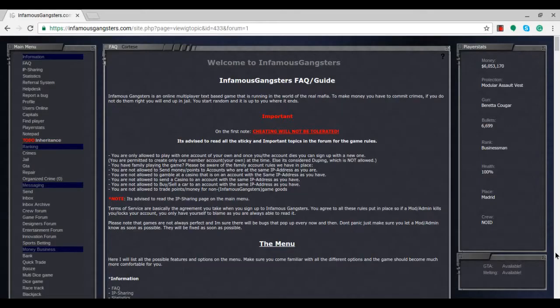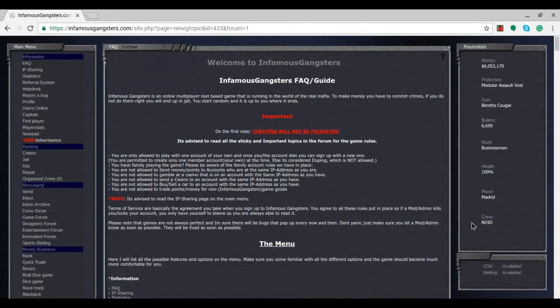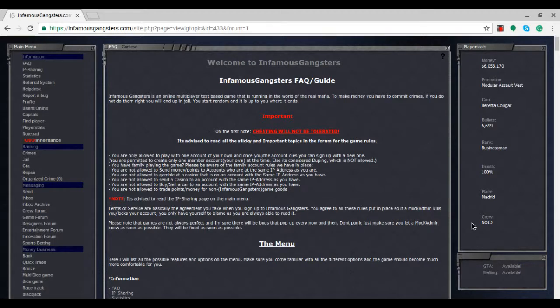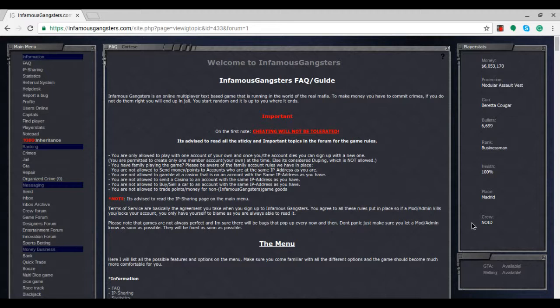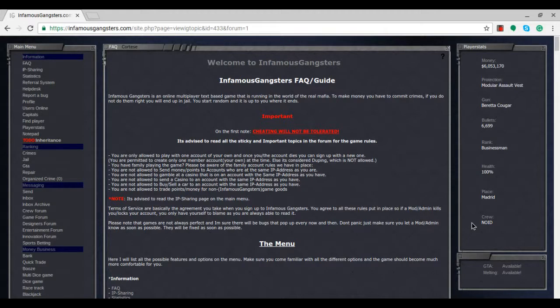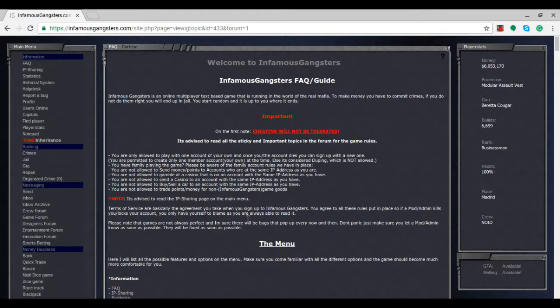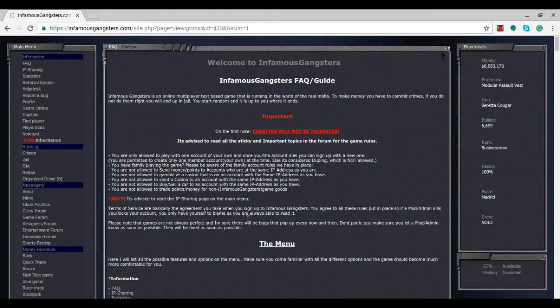Welcome back to another episode of Infamous Gangsters. From the last episode, we got promoted from respectable pioneer to businessman, committed an organized crime which got us 1.5 million dollars, and got extra bullets from ranking up. Considering Tuesday's video, I want to upload another one today.